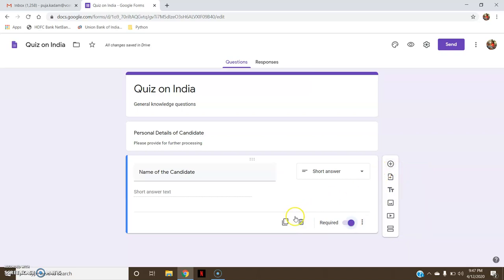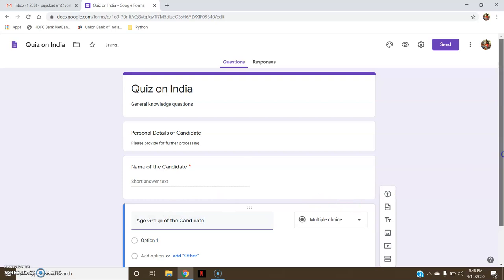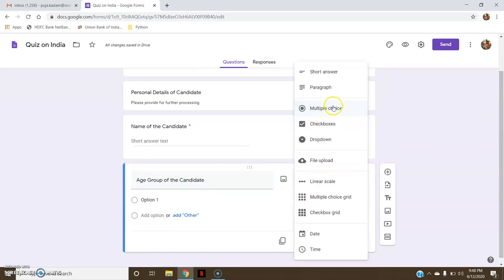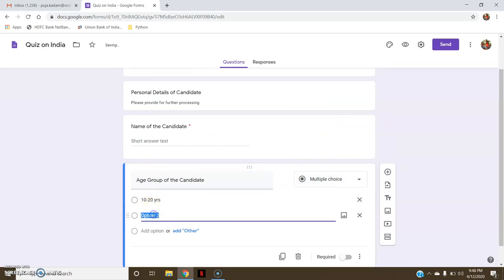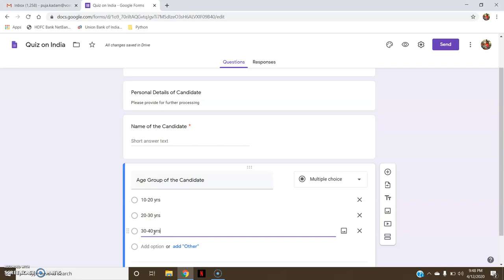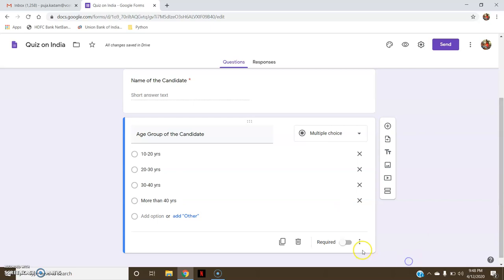Now I can add a new question or make a duplicate of this question. Let's add a new question. In the personal details, I now want 'Age Group of the Candidate'. I will provide multiple choice options: 10 to 20 years, 20 to 30 years, 30 to 40 years, and more than 40 years. These are the various options I have provided. This is also required, that is mandatory.